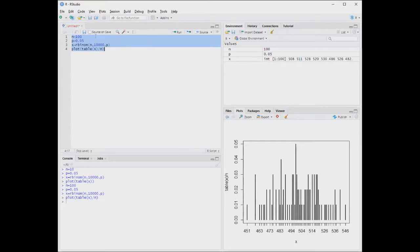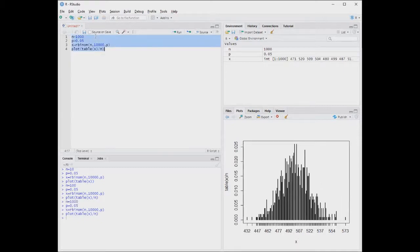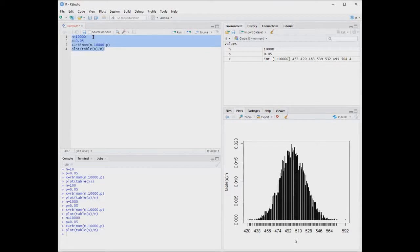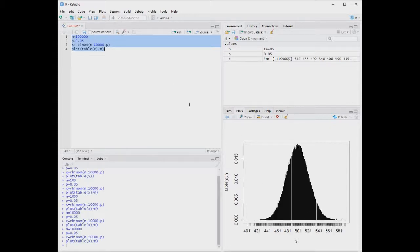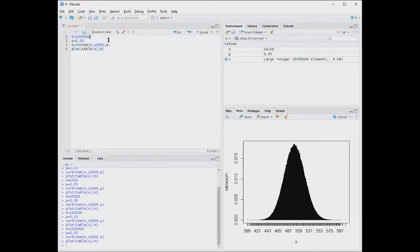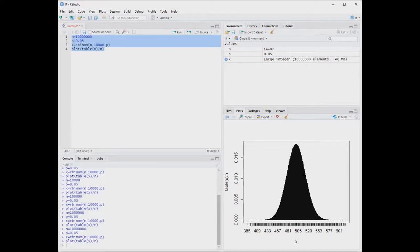Here is the PMF for 100 tosses. Let's increase the number of tosses to 1,000 — we can see the graph becoming more symmetrical. For 10,000 and then 100,000 tosses, it gets more symmetrical and resembles the normal distribution more and more. For 1 million and 10 million tosses, we get a graph that closely matches the normal distribution.